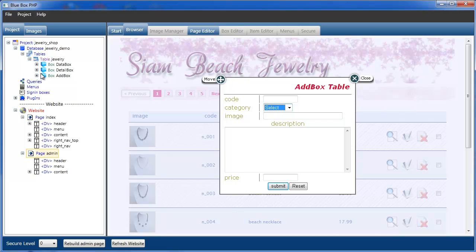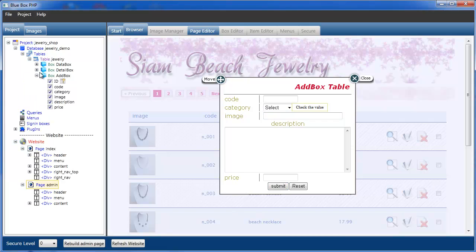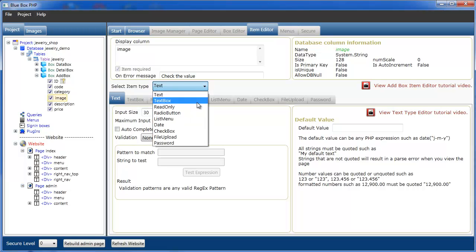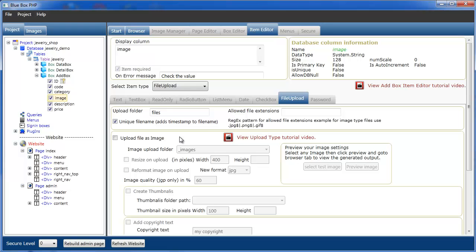So if we open up the add box and we select image, what we're going to do is from the select item type, select file upload. Now file upload, if it's just going to be a normal file upload, such as a PHP file or a zip file, then we don't need to bother with any of this below here.